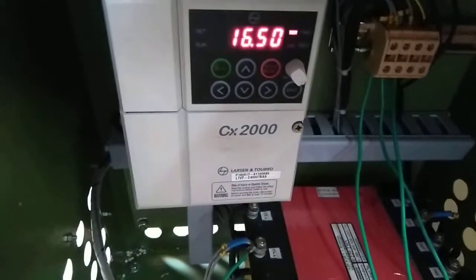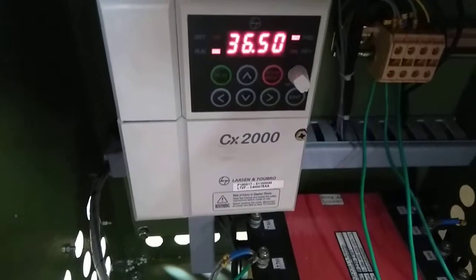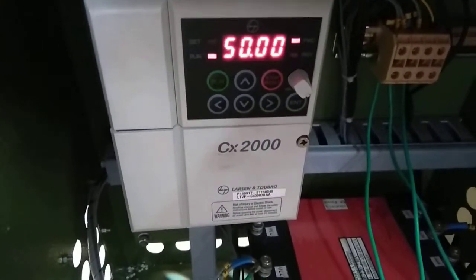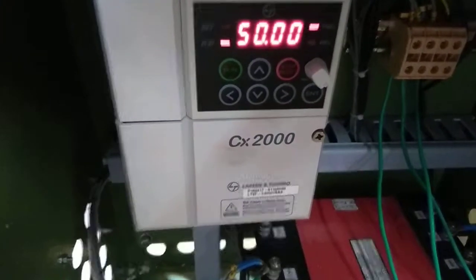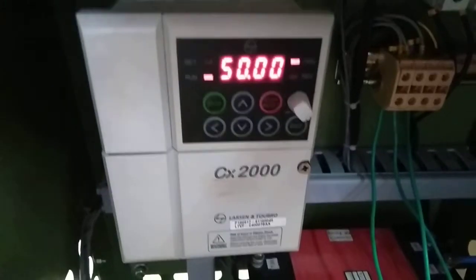Now the frequency is increasing. It has to reach 50 hertz. So 50 hertz supply has been generated.